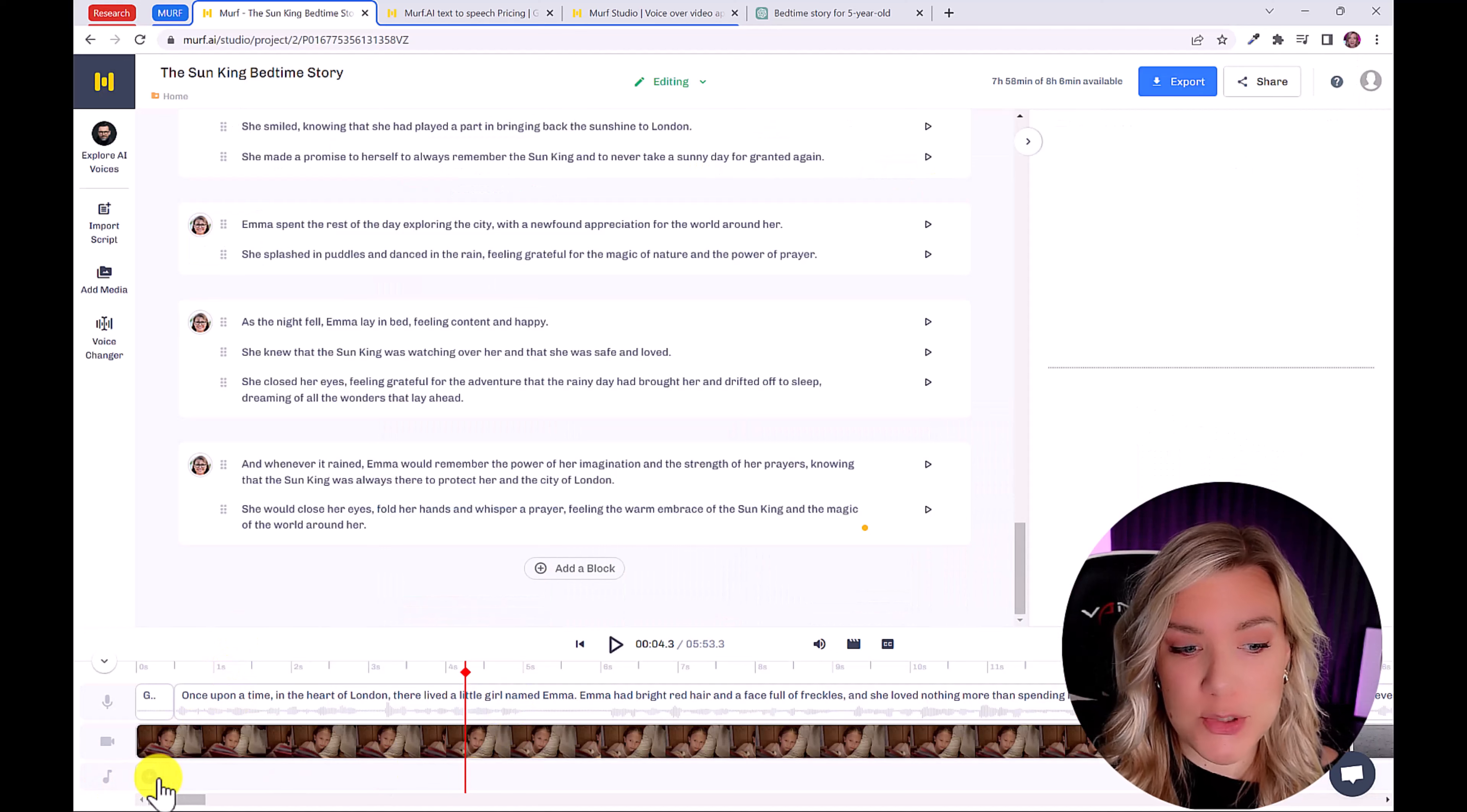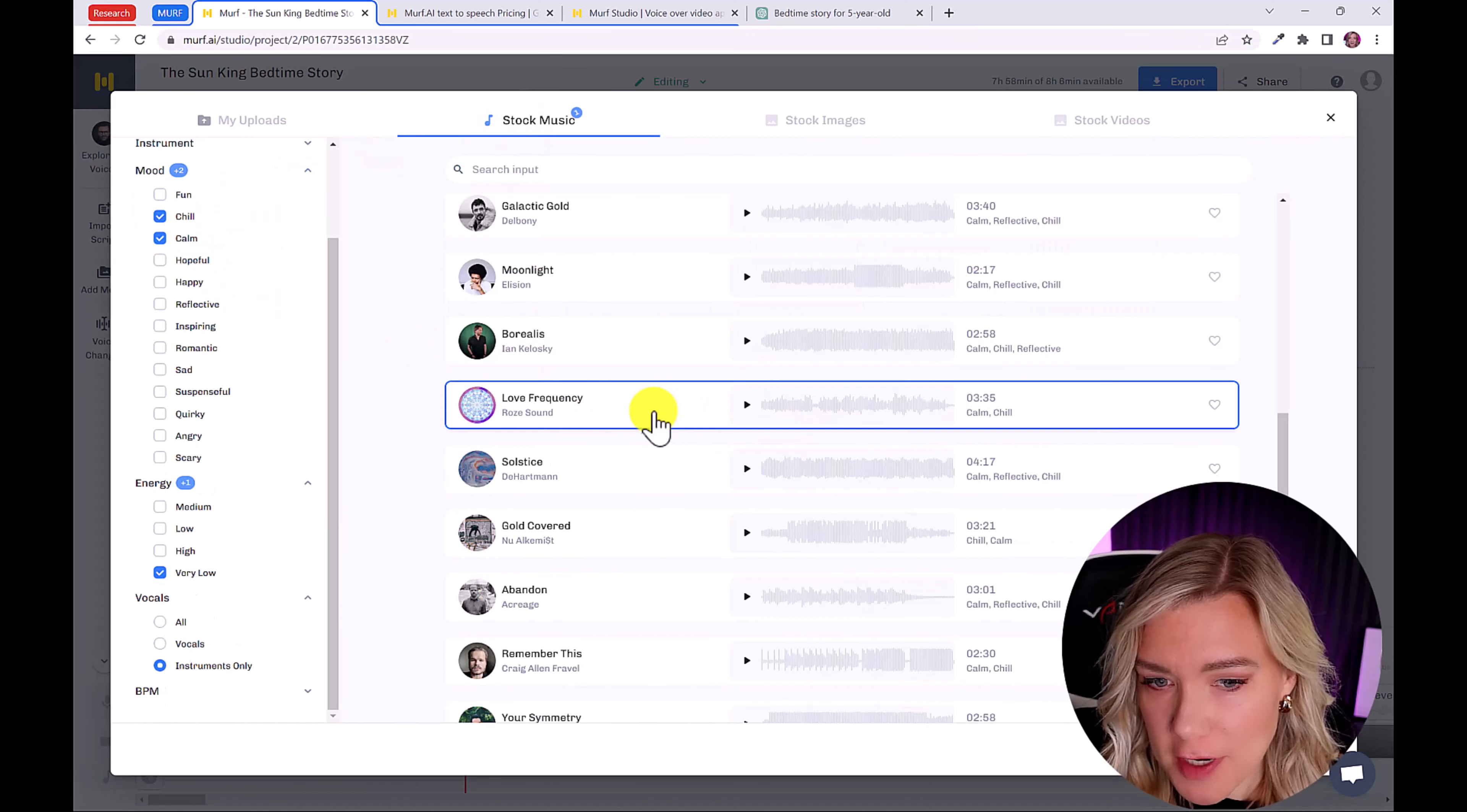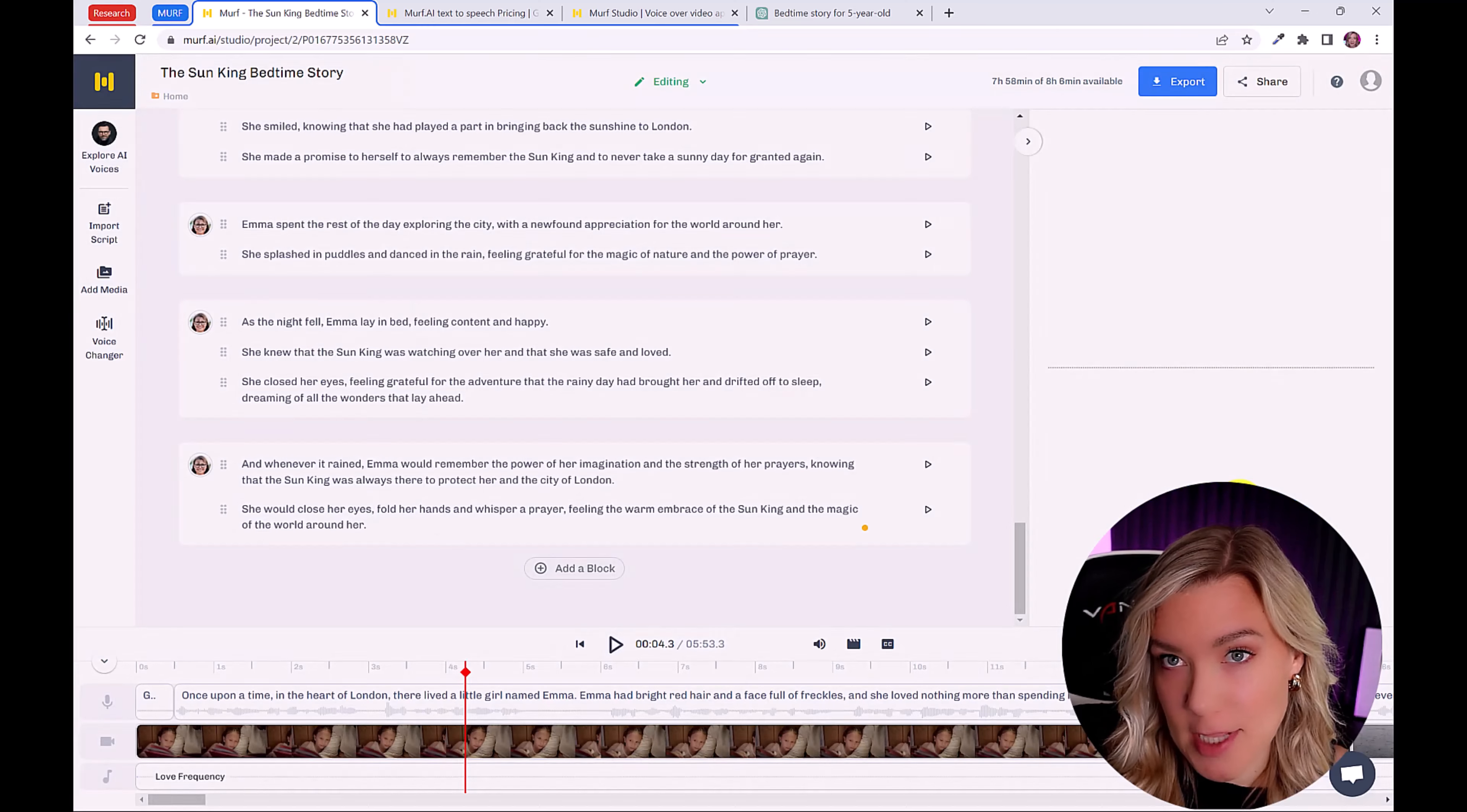So once you're finished, you can even add background music. So let's click here on the plus icon beside the music note. And then you can search by genres. So once you find a track that you like, just click on it to select it, then click Next. And you can add as many tracks as you want. And then click Add to timeline.